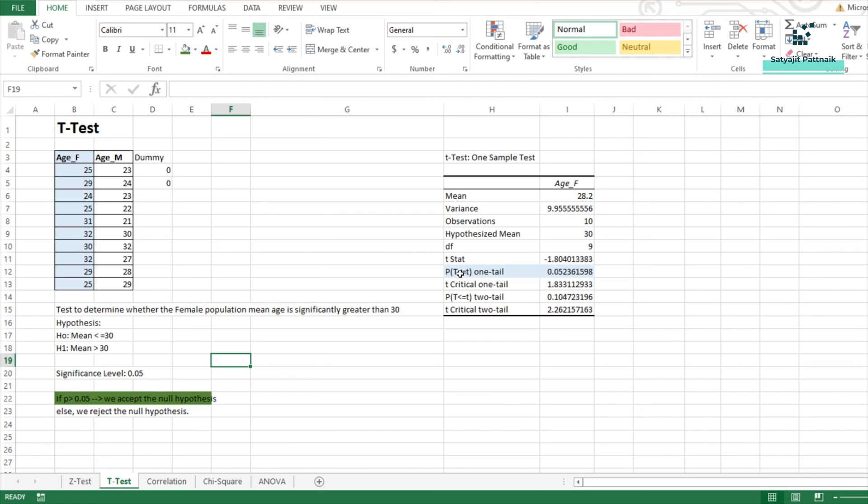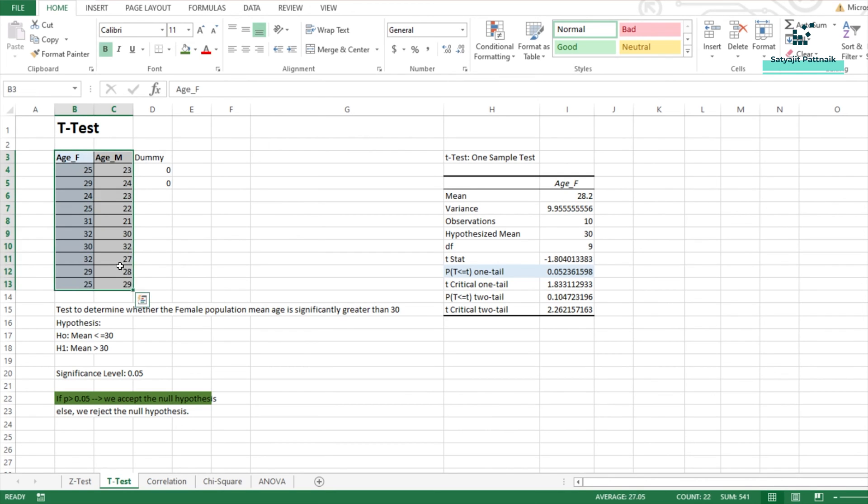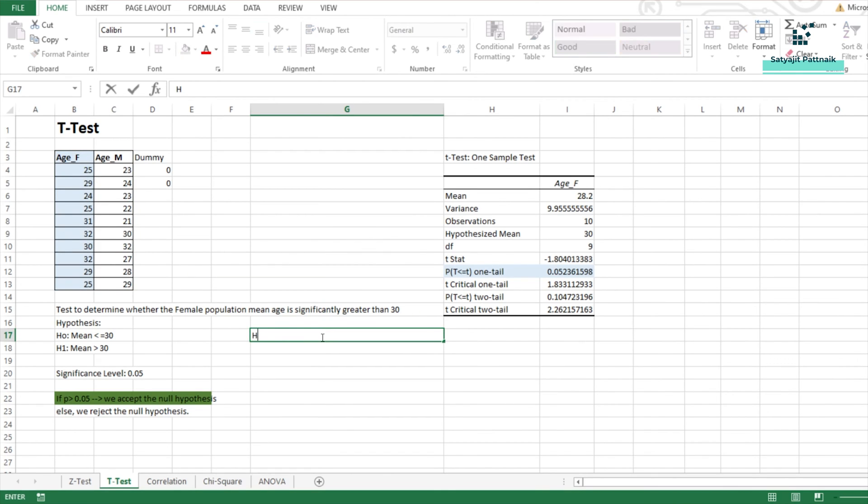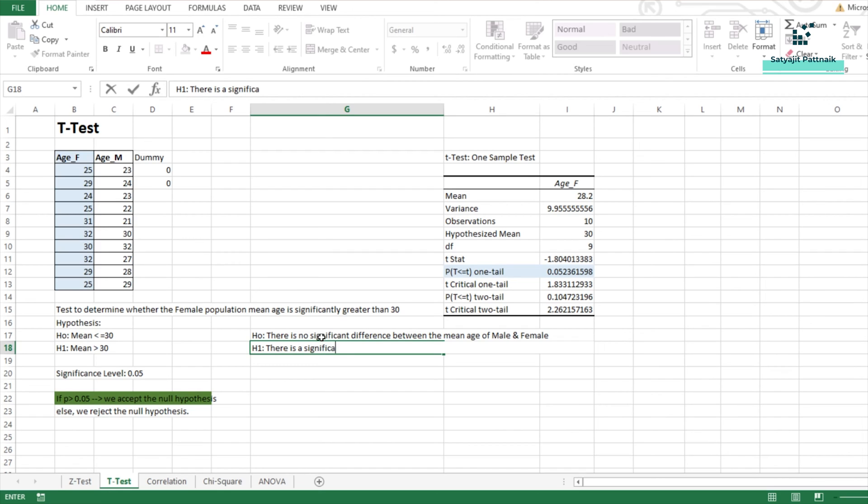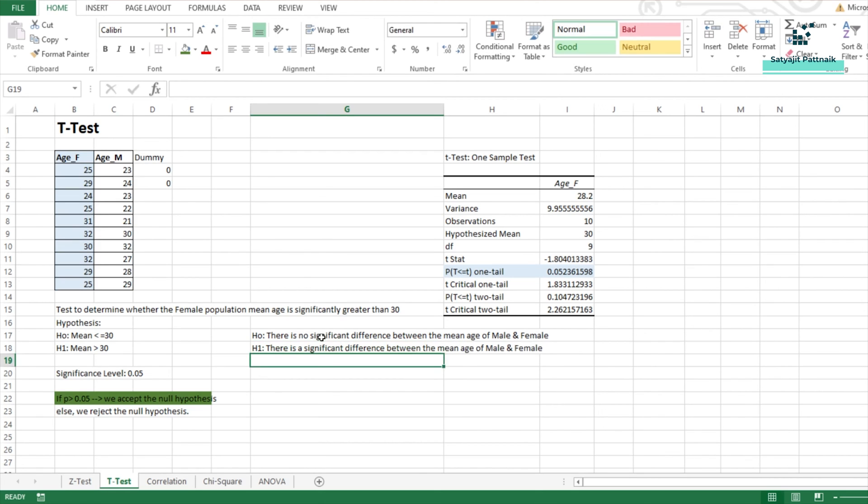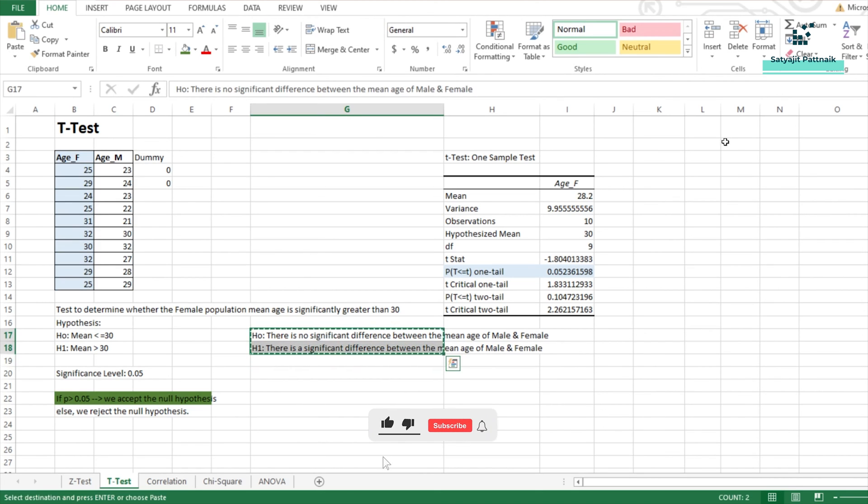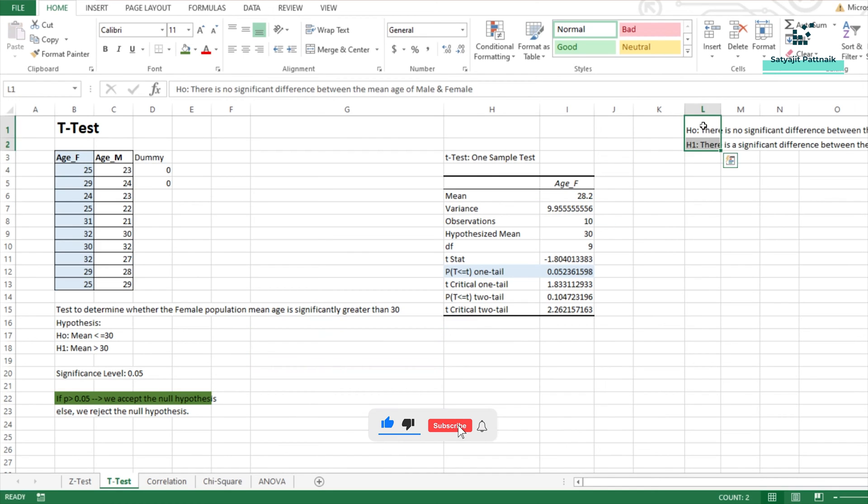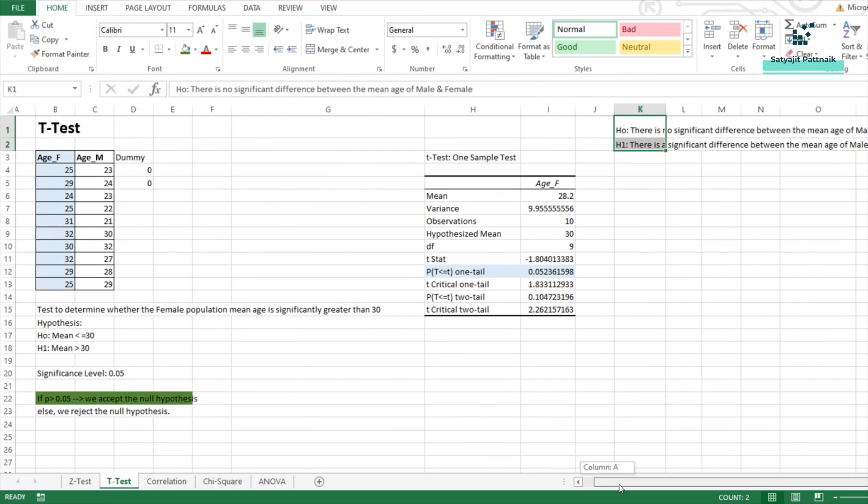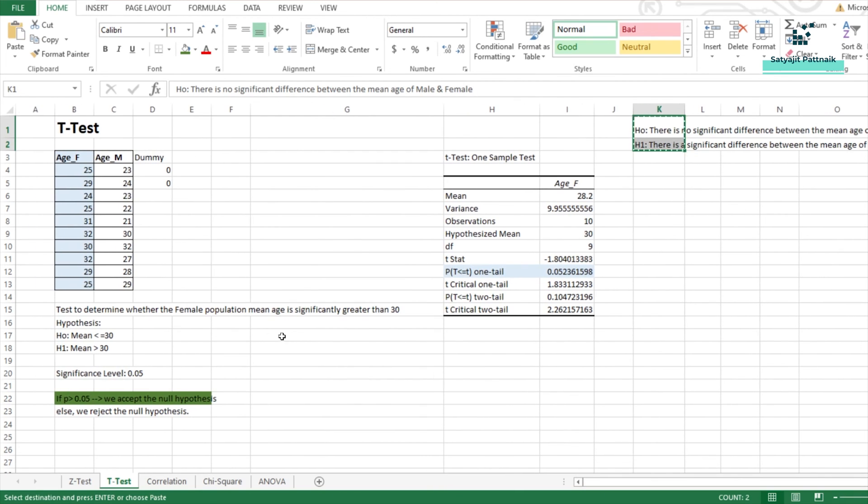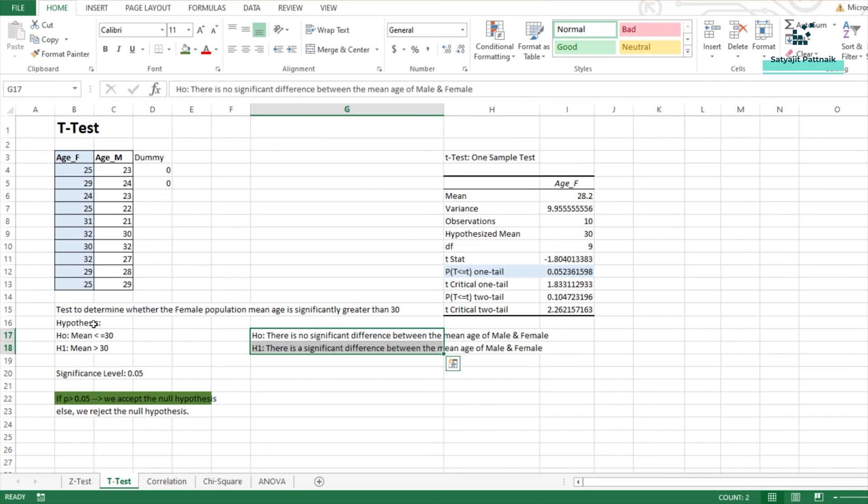Now, we will perform another test which is going to be for both these particular features. Now, if I am considering both these features, what will be my new H0 or null hypothesis? My new null hypothesis will be there is no significant difference between the mean age of male and female. The same hypothesis we also used in the Z test. There is a significant difference between the mean age of male and female. This is my new hypothesis. So, this is my hypothesis.